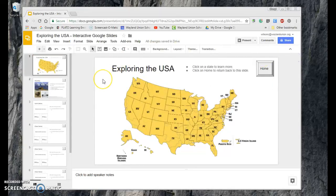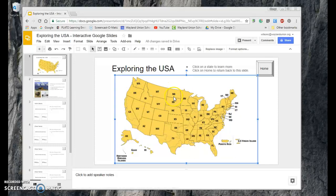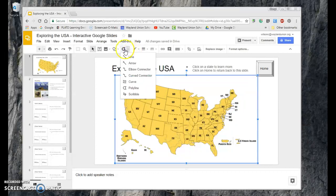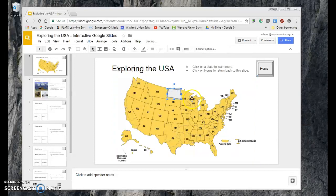Over the state of Wyoming, I made a new shape using a tool called the polyline. Now let's make the state of North Dakota linkable. I'll draw a polyline around it — North Dakota is fairly easy since it's rectangular. I just need to make sure I close the shape with a beginning and end point.